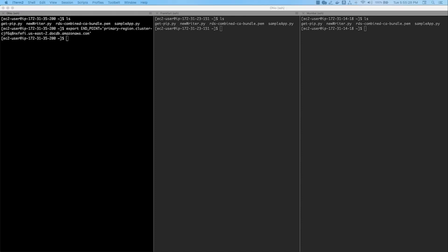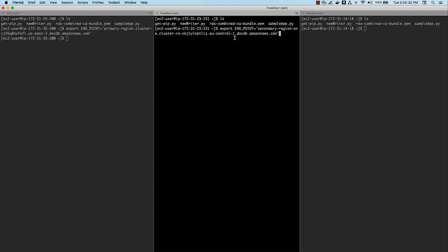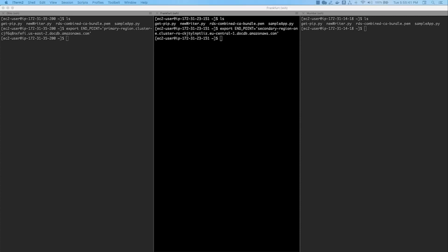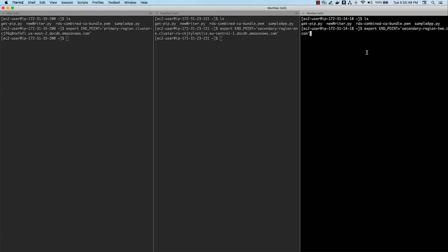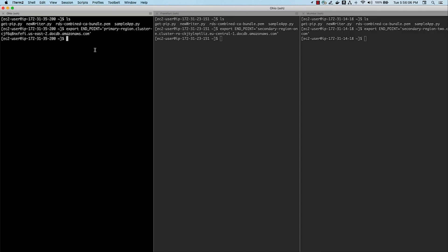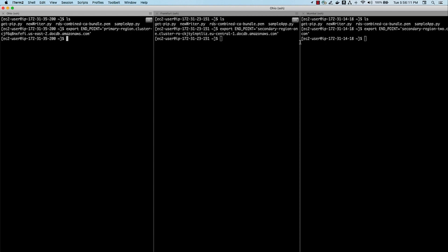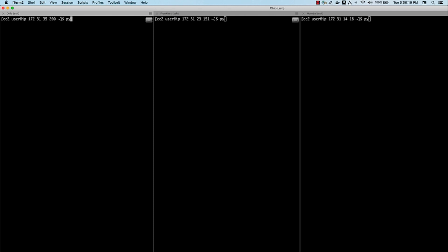For the primary region, I'm exporting an endpoint — this is the environment variable that sample app.py looks for when connecting to DocumentDB. Let's set that in Ohio. Then for our Frankfurt region, where we created secondary region one, I'm going to use this particular endpoint. And likewise for our Mumbai region, where we created secondary region two, I'll use this particular endpoint. With that, we should be good to go to trigger the application. I'm going to broadcast the input to all my terminals and run this app. Let's clear the screen and run python3 sampleapp.py. This is going to write the data in Ohio, and the data should be read in Frankfurt and Mumbai.